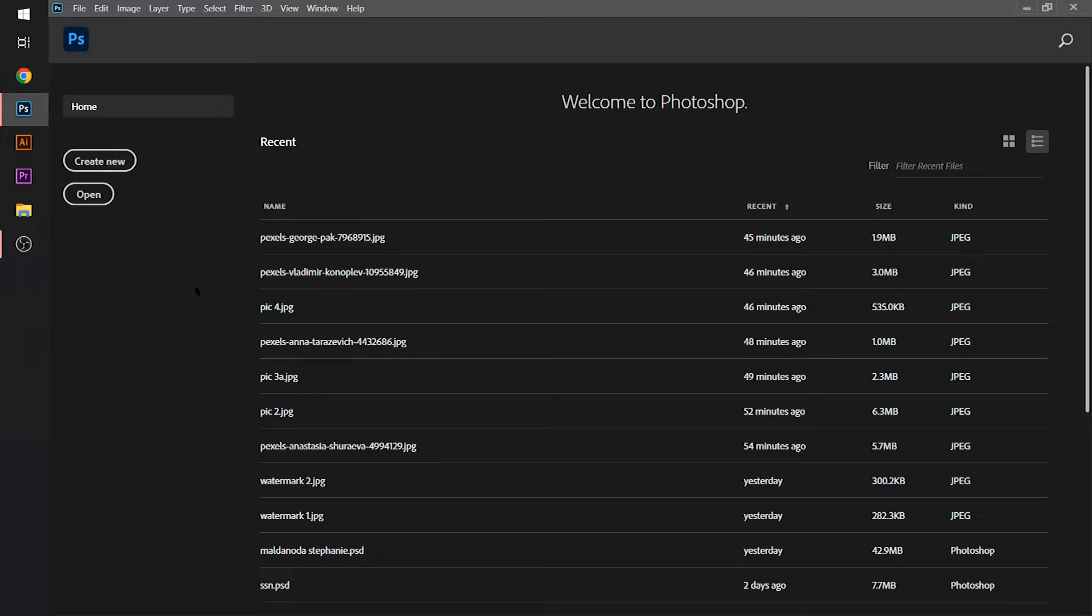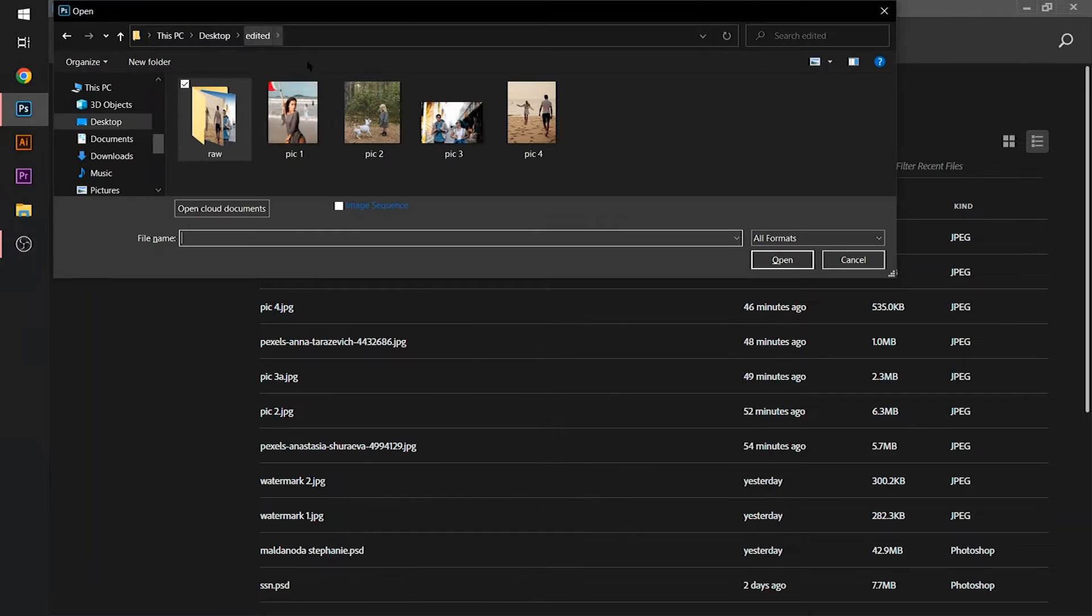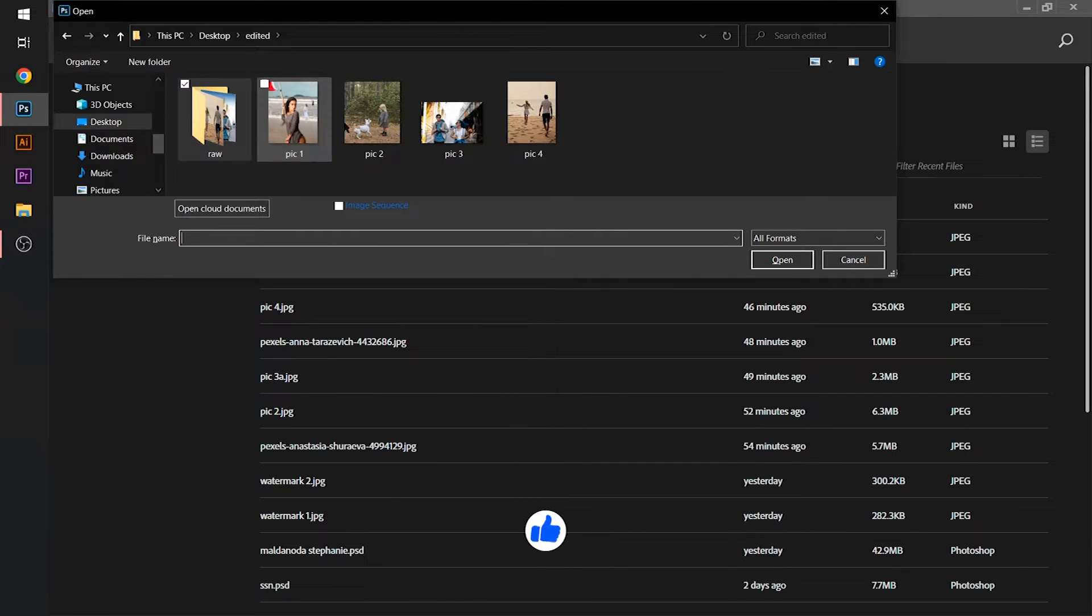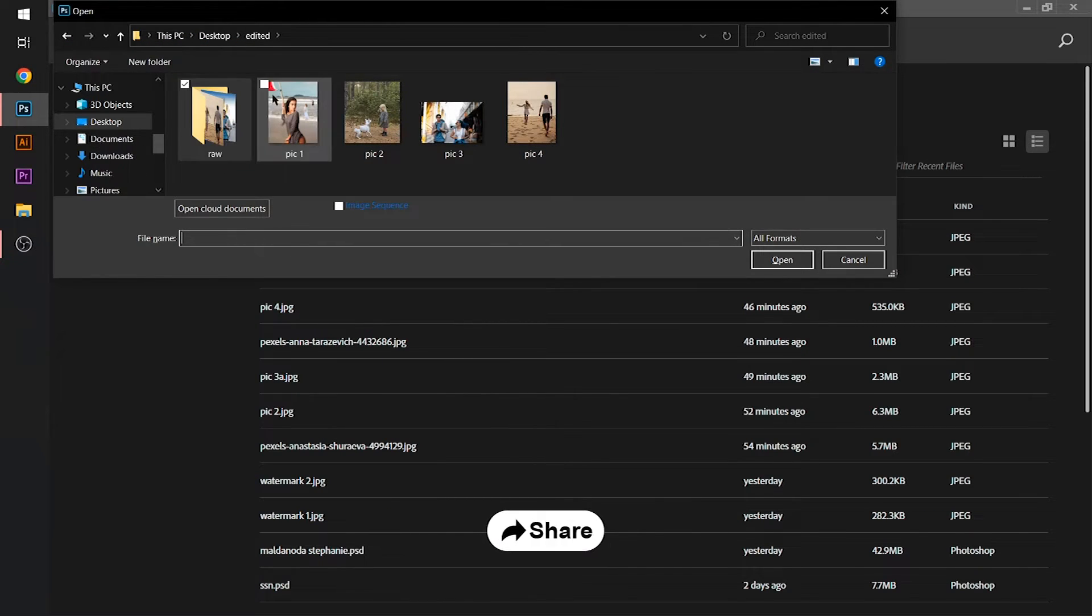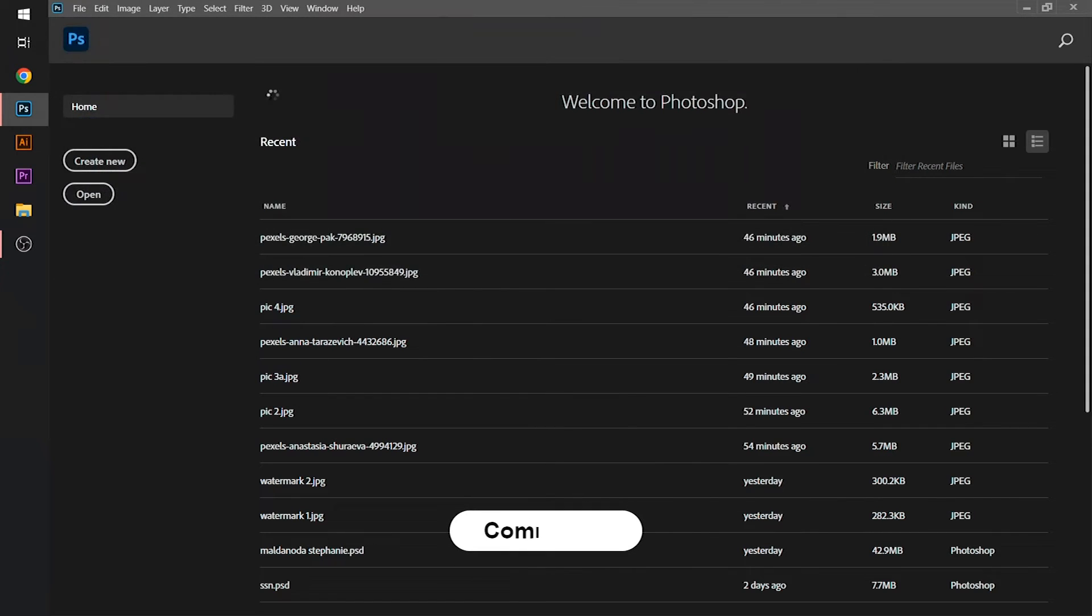Firstly, I will open the first image. Just choose an image that you want to edit. I will select the pic one.